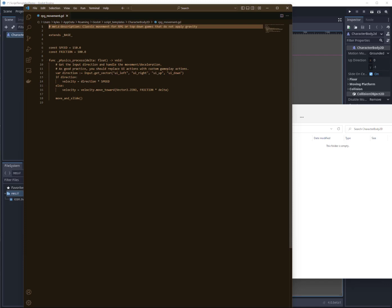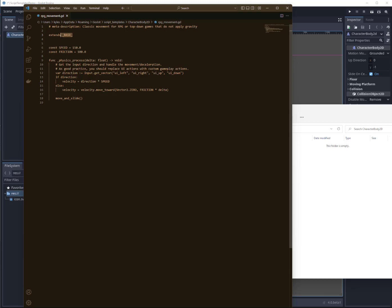Note at the top you get access to some things—you can do meta description, and that is 'classic movement for RPG or top-down games that are not applied gravity.' And then you have access to some things like base. You'll want to use base for your base type, even though you've got the folder name in there. The reason for that instead of using CharacterBody2D here is possibly for upgrades in the future—they might change names, and having base will just help keep it future-proof.